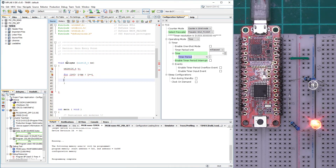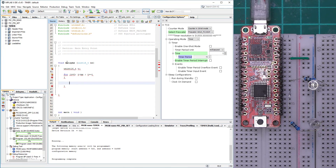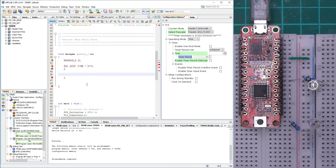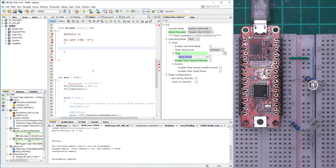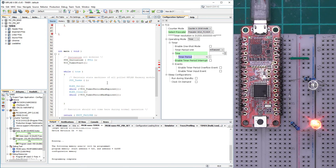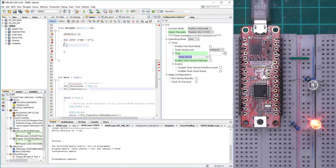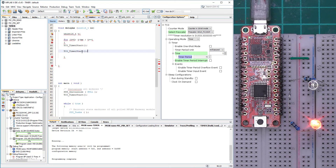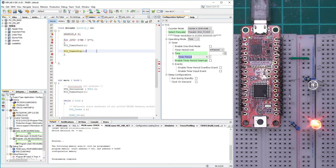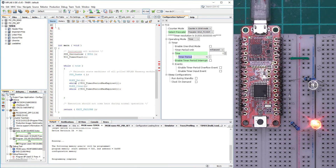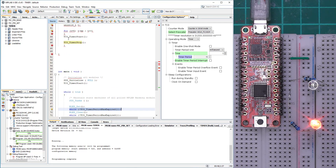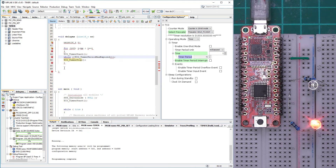Inside this loop we're going to start and stop the counter and check if the timer has expired. First, to create a precise loop, we say TC0_TimerStart. After that we say TC0_TimerStop. In the middle we test if the timer has expired using the period-expired macro.